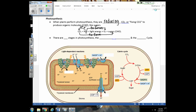Photosynthesis is simpler than respiration — there are only two stages. The first is often called the light reaction, and the second is called the Calvin cycle. These can also be referred to in different ways: the light reaction is sometimes called the light-dependent reaction, and the Calvin cycle is called the light-independent reaction or the dark cycle. We don't like calling it the dark cycle because it makes students think the Calvin cycle only happens in the dark, which is not true.